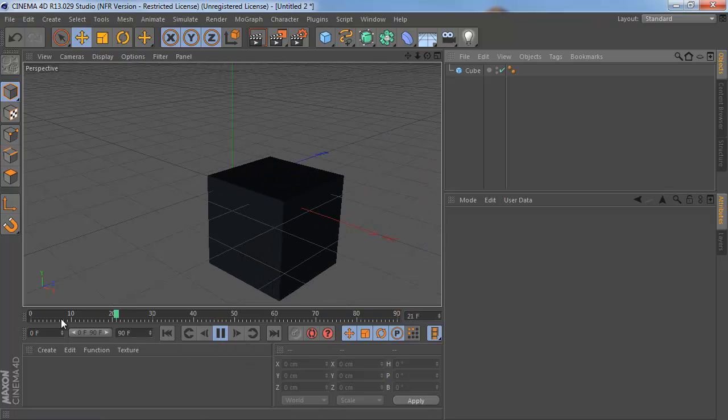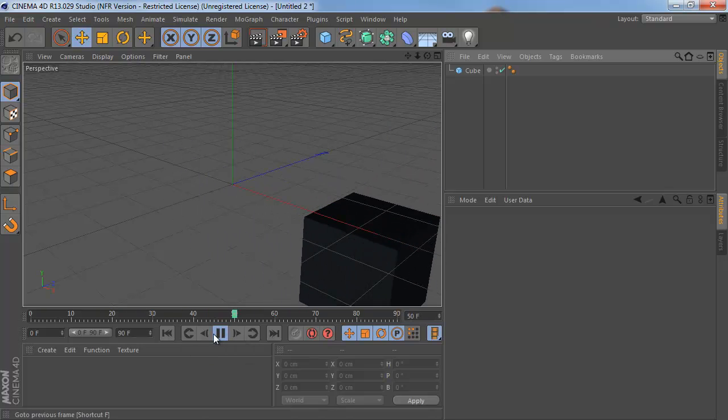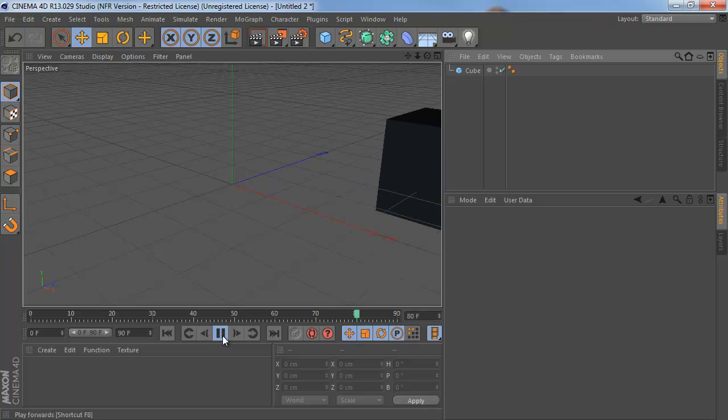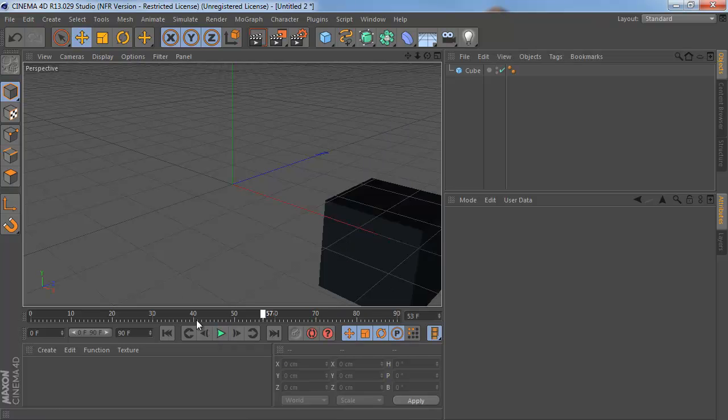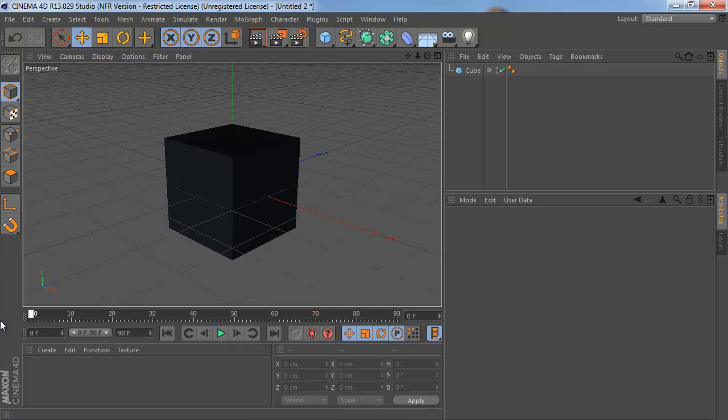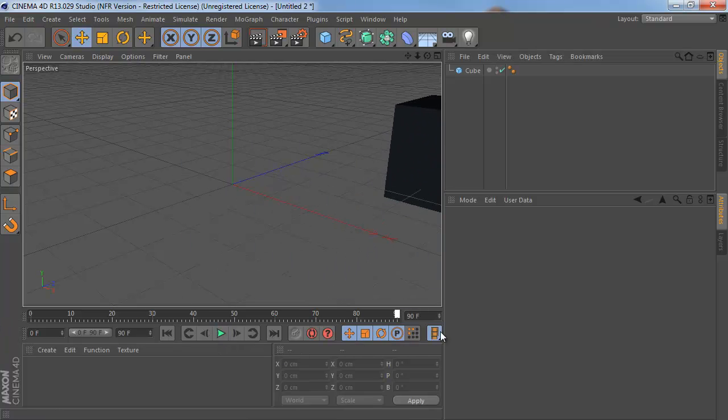As you can see, as we play from frame 0 to frame 90, we get an animation from the origin off to somewhere else.